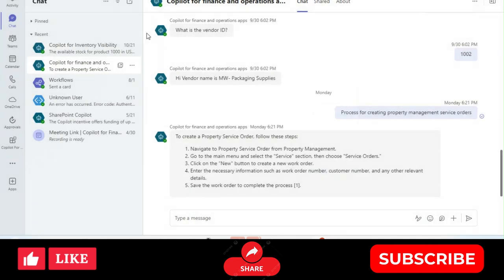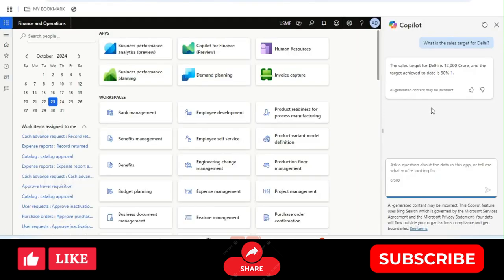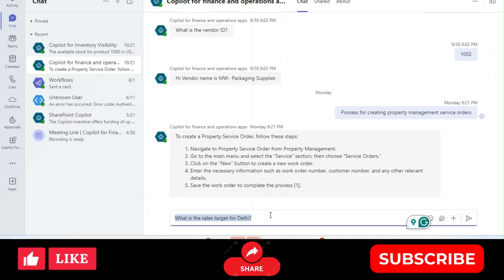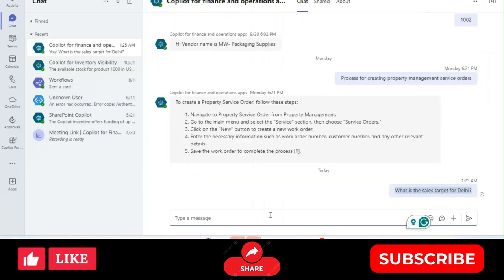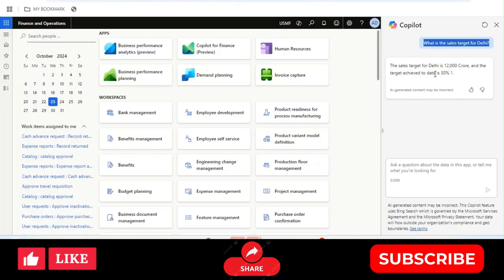You can also review the permissions. Once that is done, you will be able to see the Finance and Operations Copilot in Teams. The same questions we can ask in Microsoft Dynamics Finance and Operations, we can ask here as well — for example: what is the sales target for Delhi?